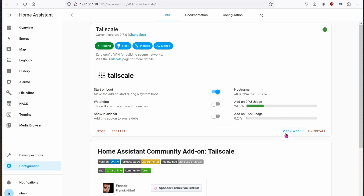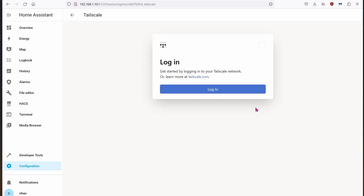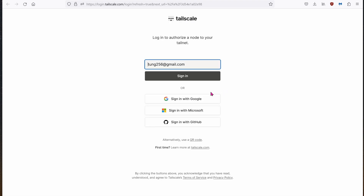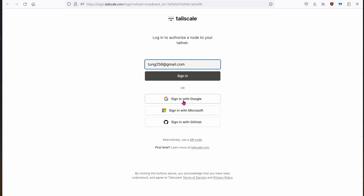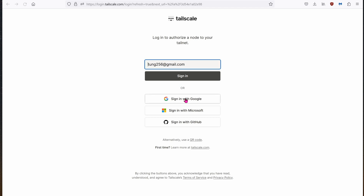After installing, click on Start, go to Open Web UI, and click on Login. For some reason, it does not work using Firefox, so don't bother using Firefox. I don't know why. Use Chrome, or maybe even Microsoft Edge.